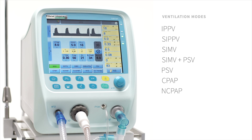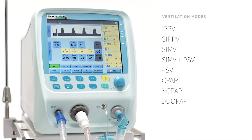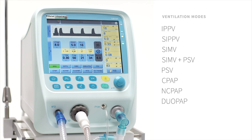NCPAP — NCPAP with variable flow generators like InfantFlow or MediJet. DUOPAP — NCPAP on two different levels, or if short inspiratory time is used, like a non-invasive ventilation with a fixed amount of breaths per minute. Only used for single limb systems such as InfantFlow and MediJet.